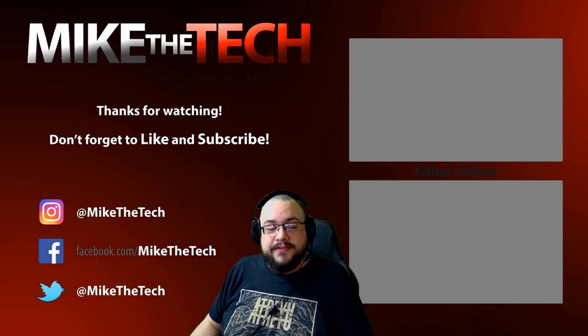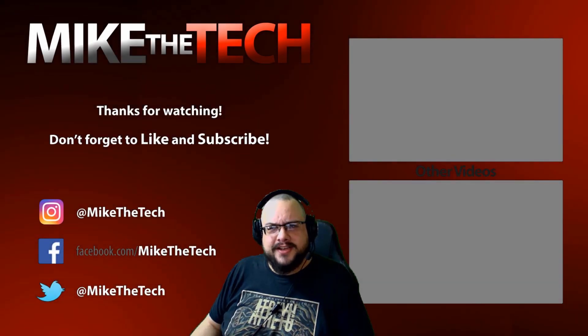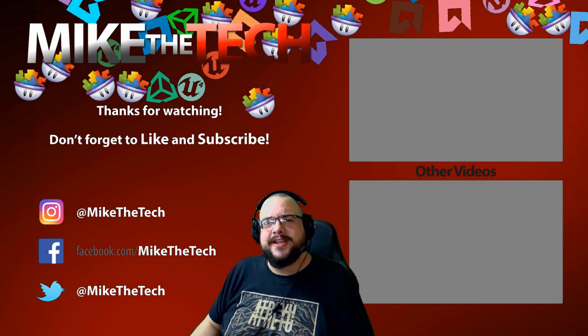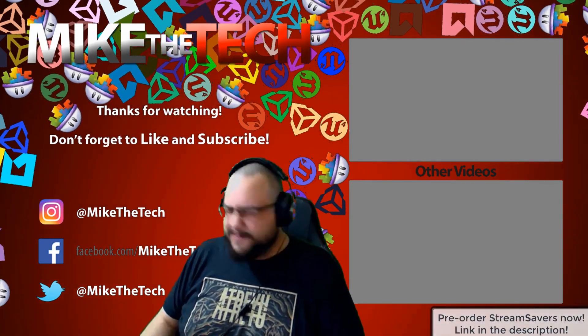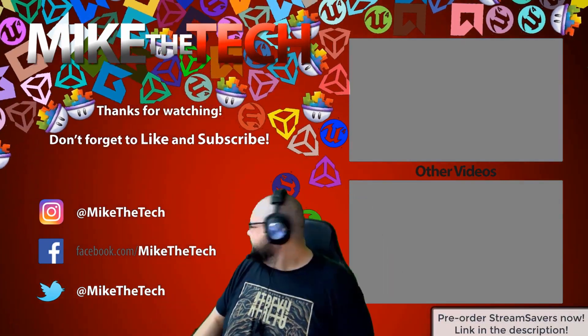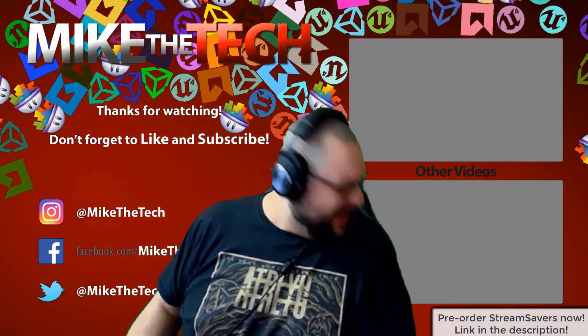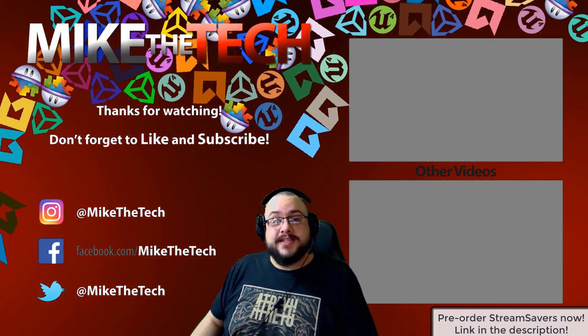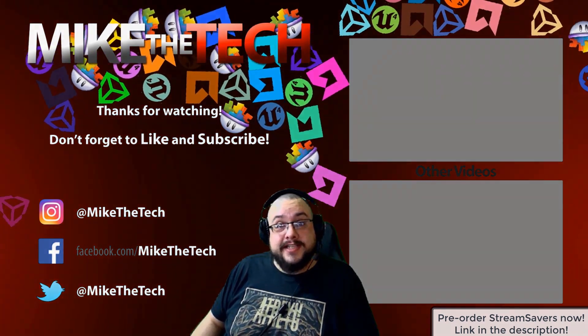What? You've never heard of Stream Savers, and you thought PewDiePie was the only YouTuber to make a game? I made a game too, and it's called Stream Savers, and it's available for pre-order right now for $9.99, and that's a great price.